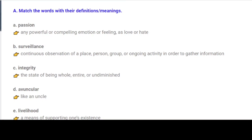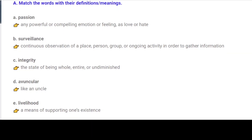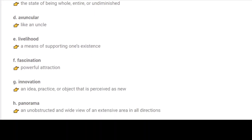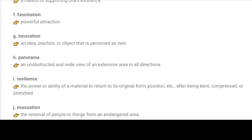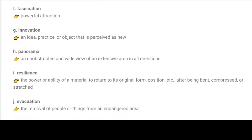C. Integrity: The state of being whole, entire or undiminished. D. Avuncular: Like an uncle. E. Livelihood: A means of supporting one's existence. F. Fascination: Powerful attraction.